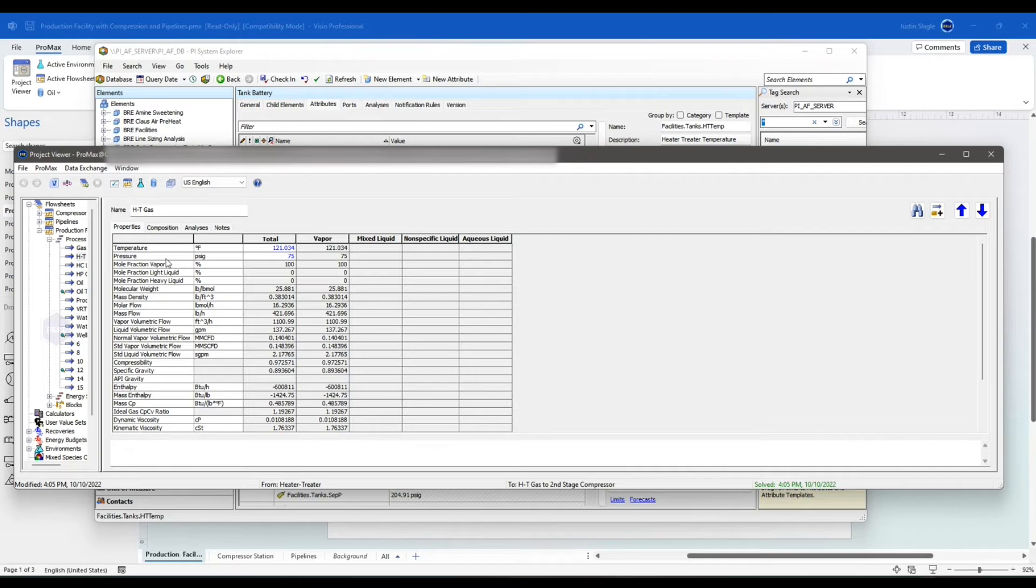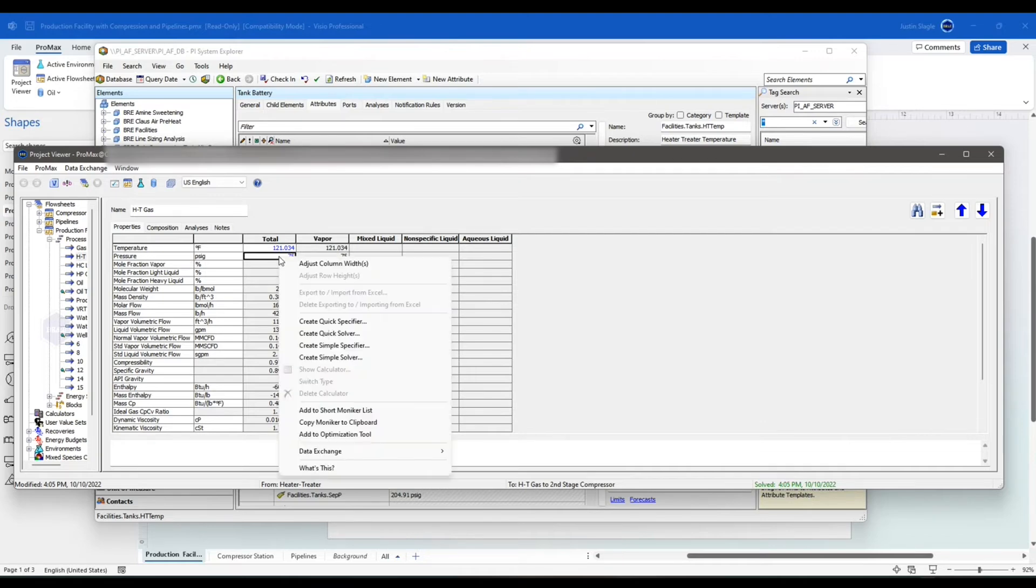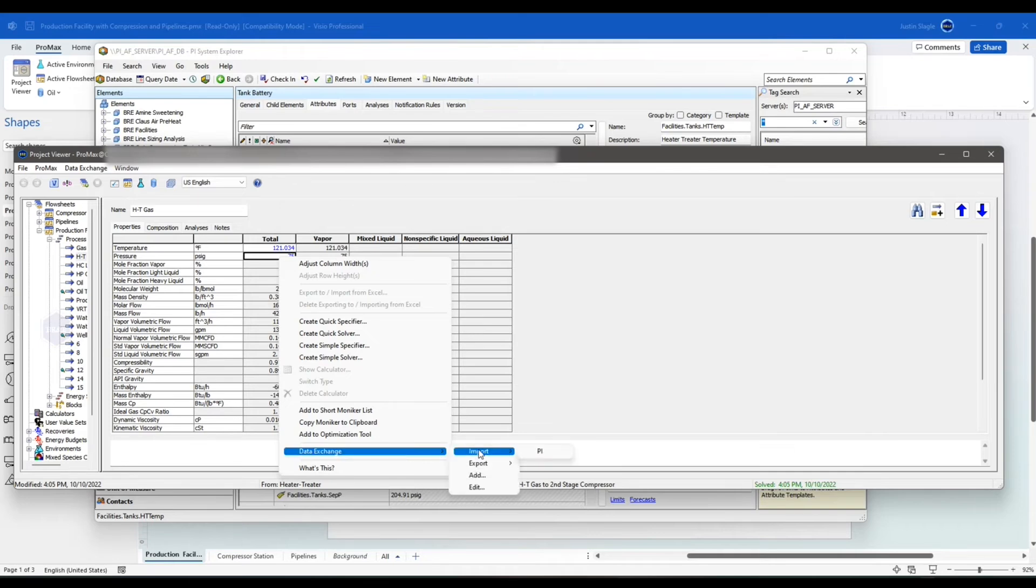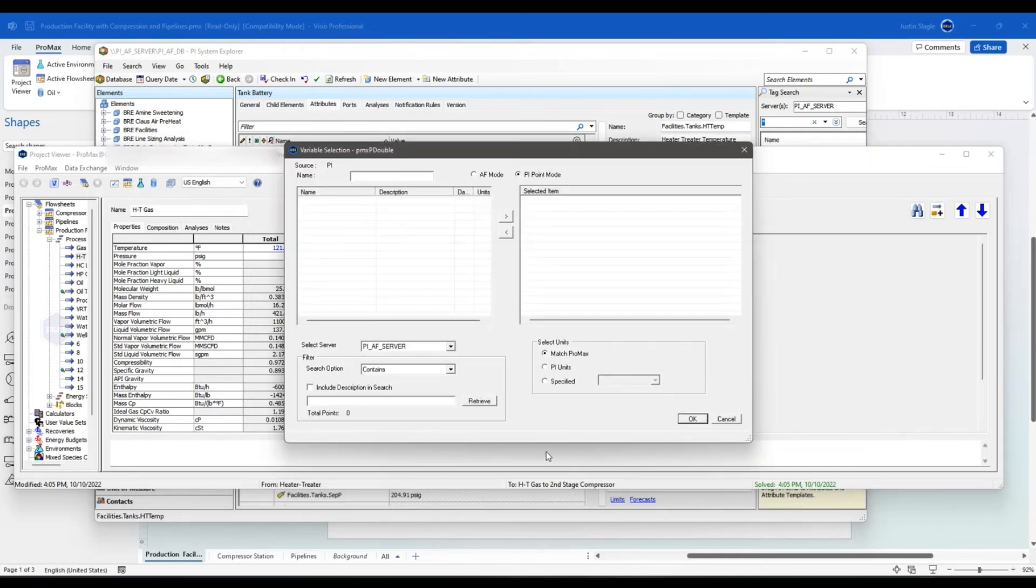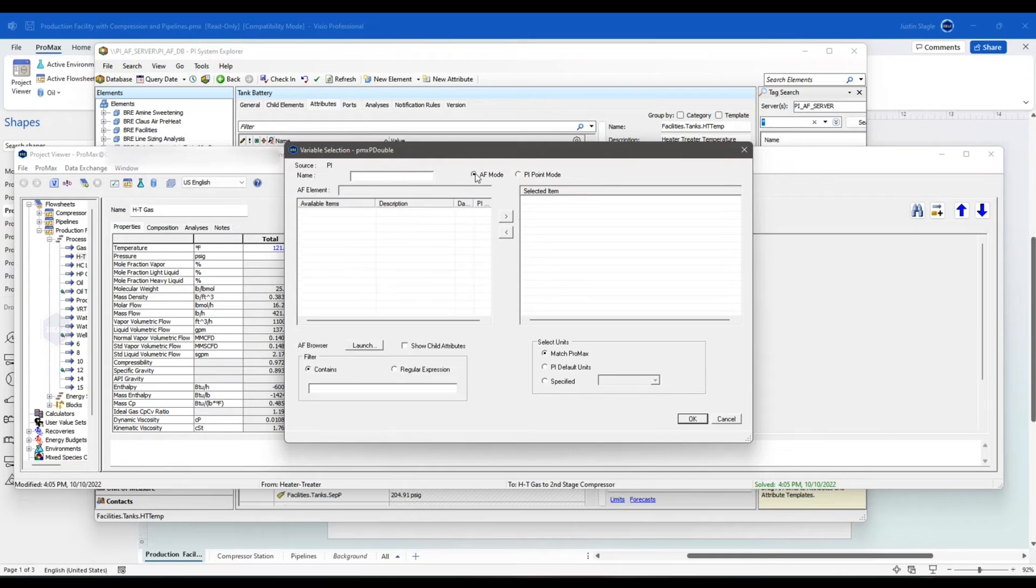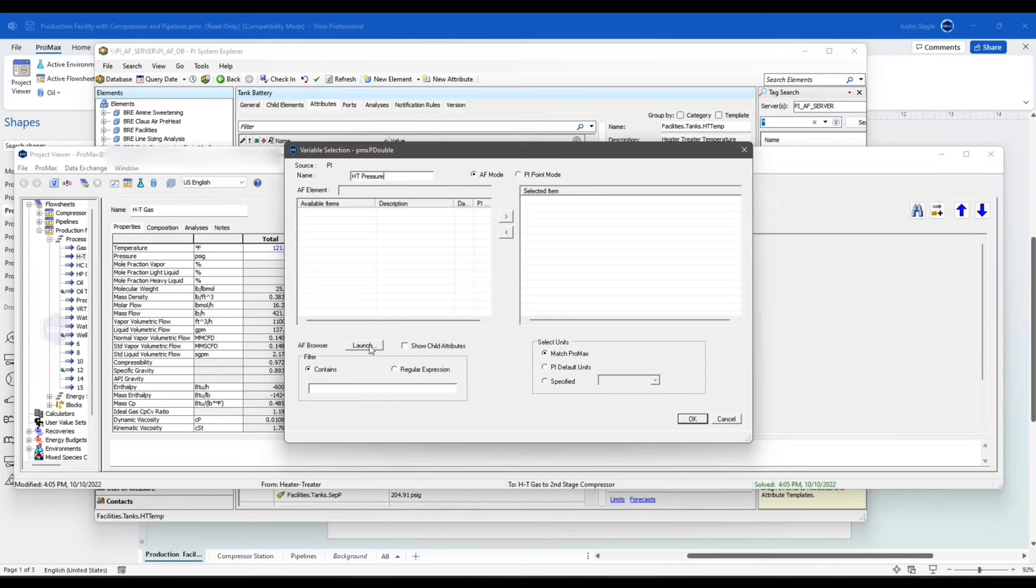I can do it again over here for the pressure. I can right-click on the pressure. Go to Data Exchange, Import from PI. This time, I'll do it in the AF mode, so you can see it this way, too. This will be Heater-Treater Pressure. And I have an AF Browser here. I'm going to launch that.